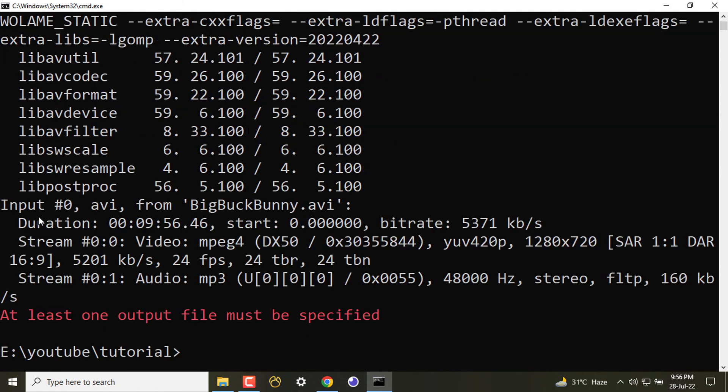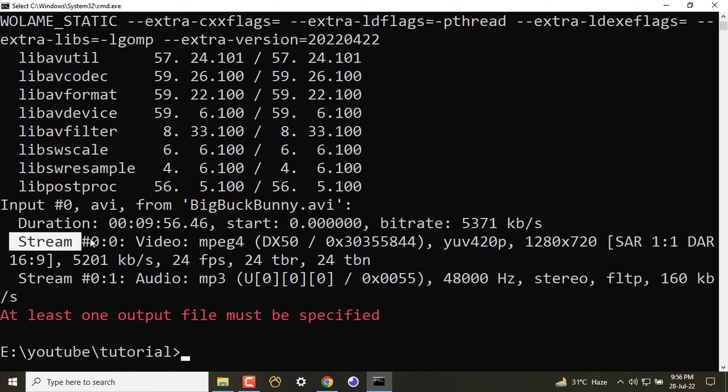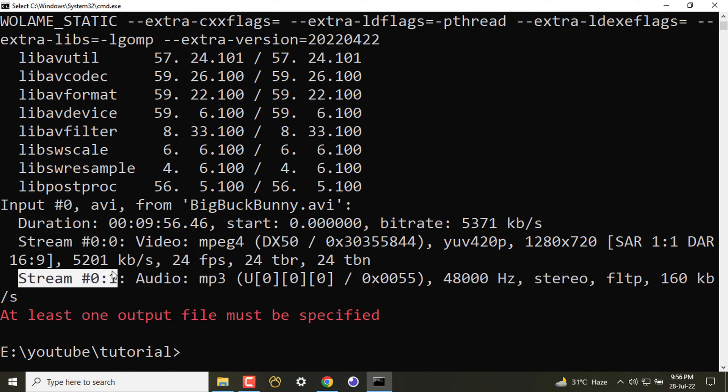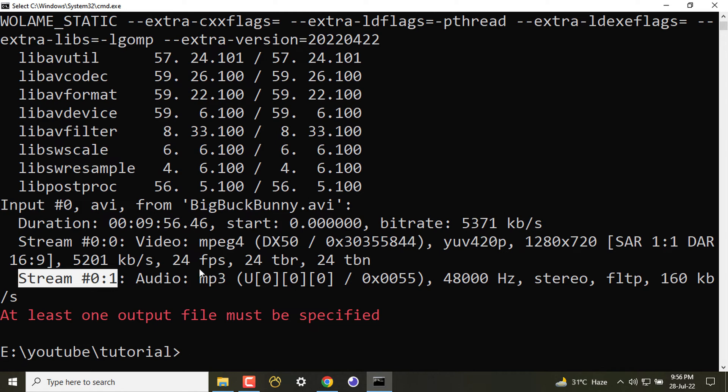So here, as you can see, we have two streams. One stream is stream zero, another one is stream one. In stream zero we have video which is MPEG-4, and we have audio which is MP3. So this video file is actually working as a wrapper with two different things - one is video, one is audio. Combined, this is an AVI file, and the codec for video is DX50 MPEG-4.